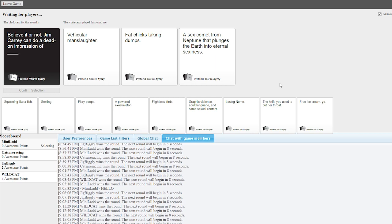No way, dude! Buckle up, bitch! Believe it or not, Jim Carrey can do a dead-on impression of fat chicks taking jumps. Not just one, but two fat chicks, dude. Multiple. Like a volcano.